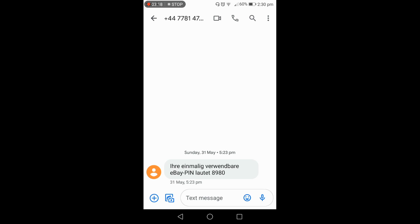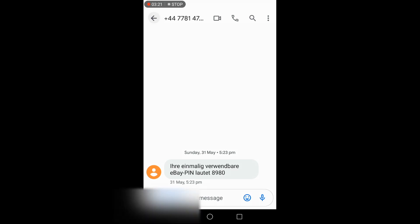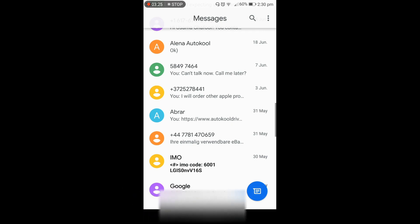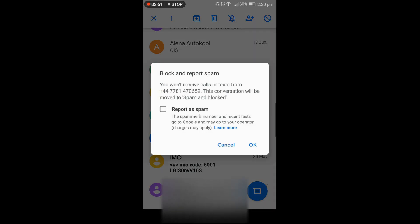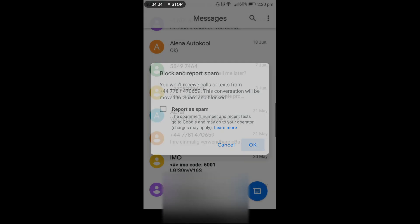Let's say I want to block a number. I go to that number and press and hold it — tap on it continuously one time. I select the number, and on the top right-hand corner you see a circle with a line in the middle — that's the block sign. I click on that sign, and it asks: do you want to block calls or texts from this number? This conversation will be moved to spam and blocked. Press OK and the number is blocked.